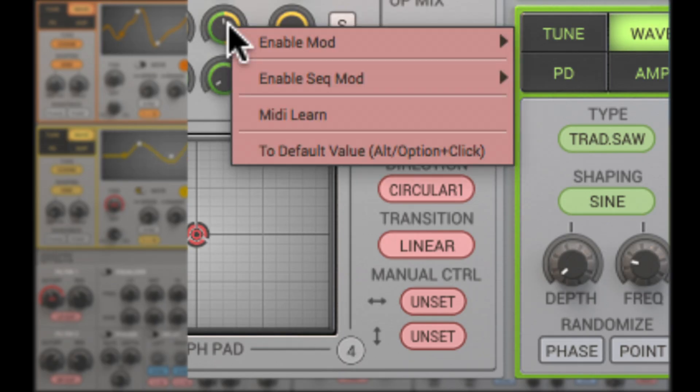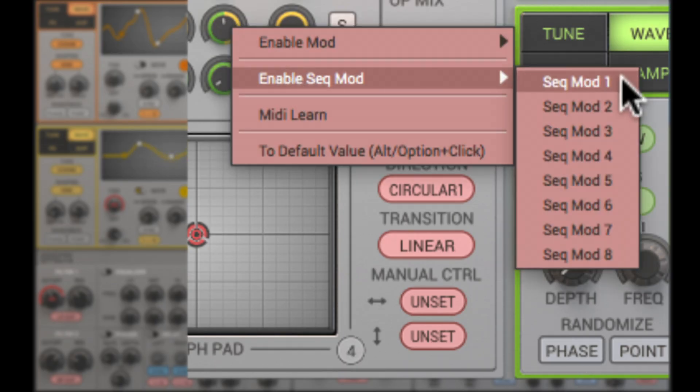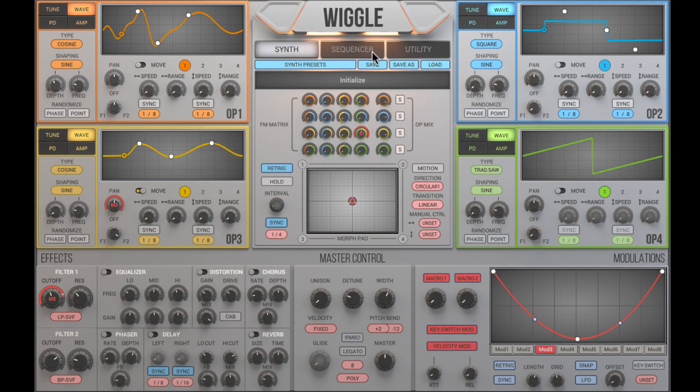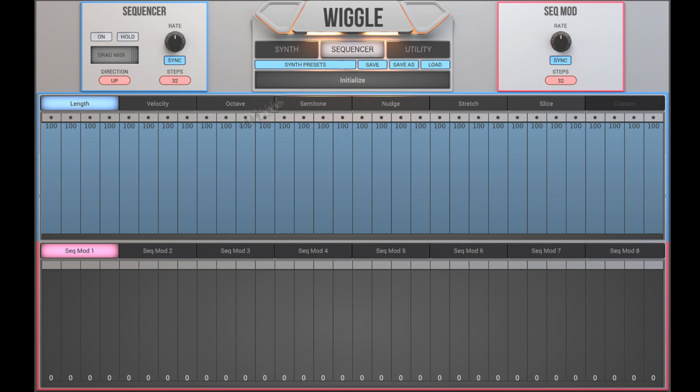Now let's use a sequencer modulator. It's located in the sequencer page.